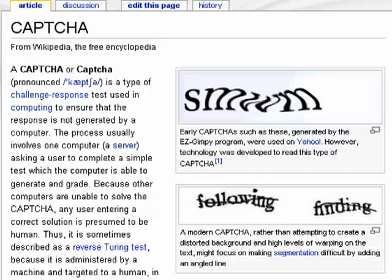A CAPTCHA — it sounds like a foreign word or maybe a rap term — but what it really is is a type of test, a challenge-response test. The purpose of it is to be certain that a form or application on a website was filled out by a human and not by another computer.